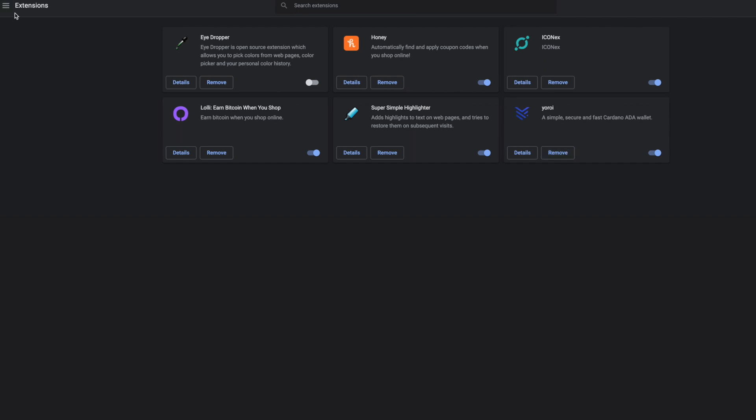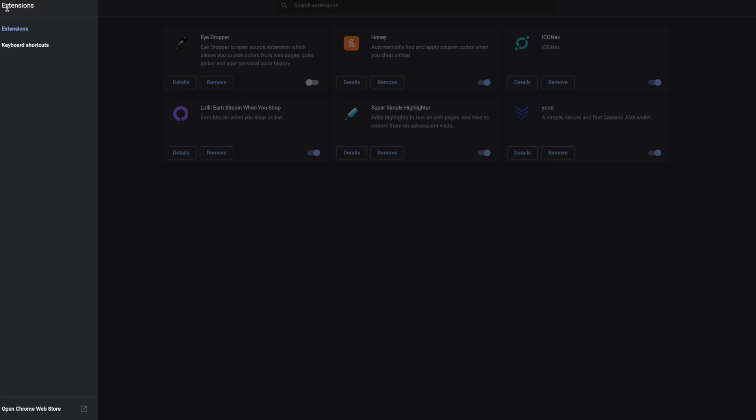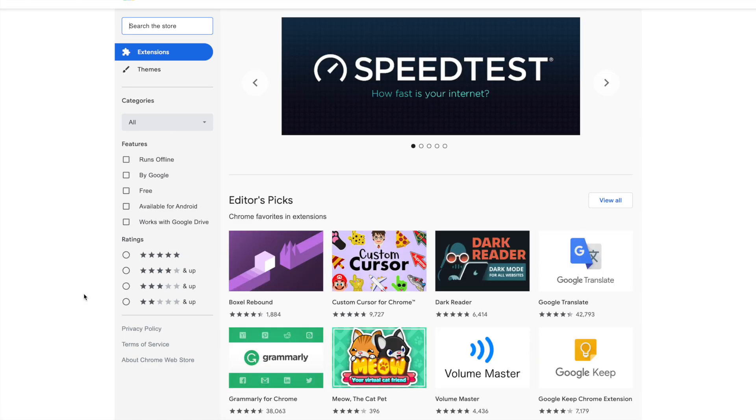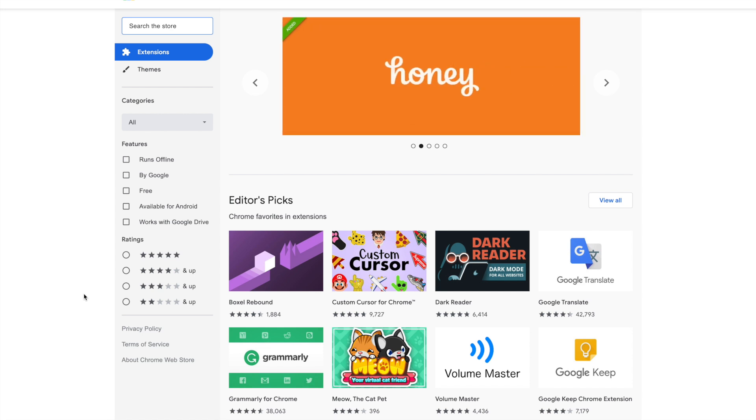What we're going to do is click up at the top left where there's three lines, and that's going to pull up this side tab here. At the bottom, it's going to give you the option to open Chrome Web Store. So we're going to click on that, and this is going to pull you up to the Chrome Web Store. This is where we can download certain apps or extensions, anything like that.